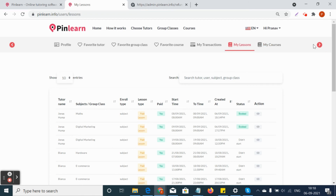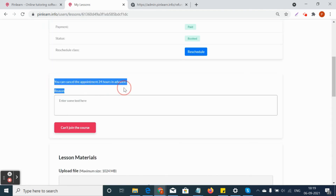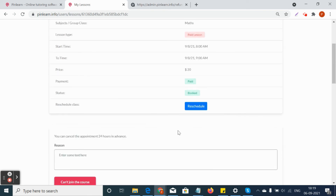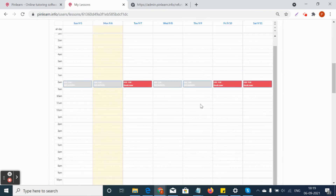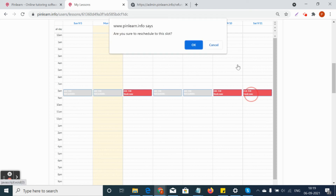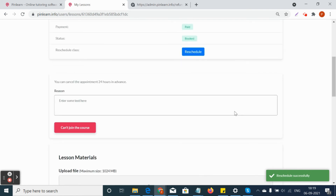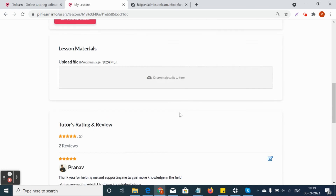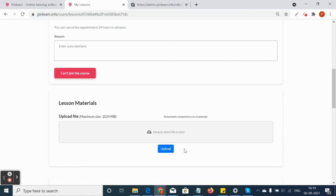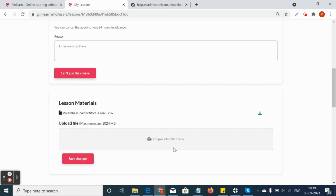Students can cancel a class 24 hours before the session for both one-to-one and group classes. They can leave a reason for cancellation and click 'Can't Join.' Students can also reschedule a one-to-one class up to 8 hours before the session by selecting another available slot. Additionally, students can upload course materials against each appointment, and if they have any doubts they can message the tutor, who will reply accordingly.